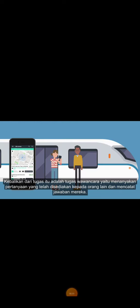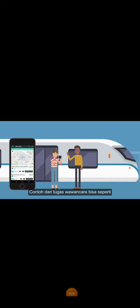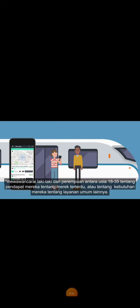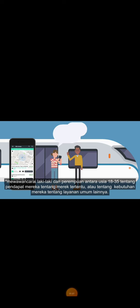On the contrary, an interview task requires that you ask the question provided to another person and record their answer. An example of an interview task could be interview men and women between the ages of 18 to 35 about their opinions of a certain brand or about their needs for more public services.